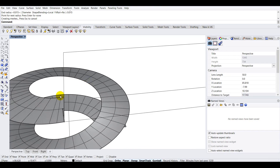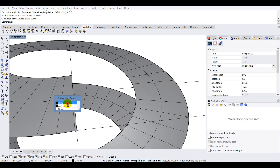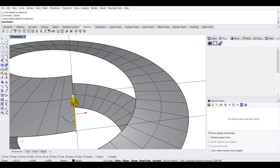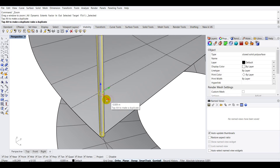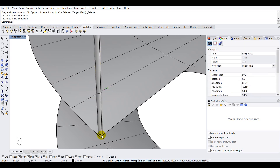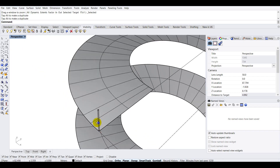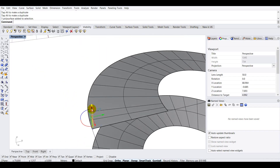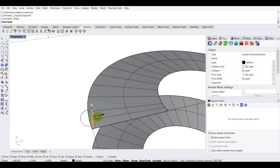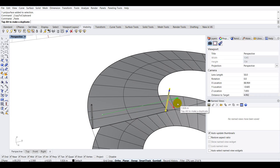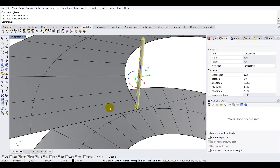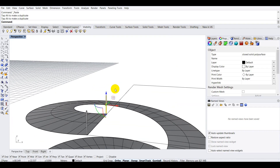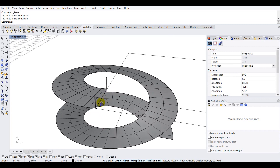I'll type 0.015 again and press Enter to confirm the pipe. The handrail post is created. I'll select the original curve and delete it, then select the handrail and move it slightly inward as a reference point. I'll also copy and paste the handrail using Ctrl+C and Ctrl+V and move that copy to the other end of the ramp.